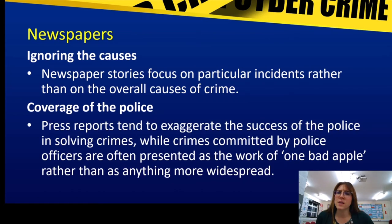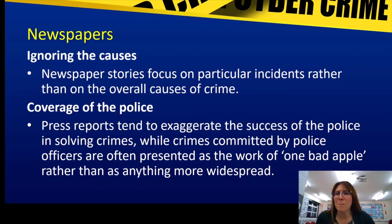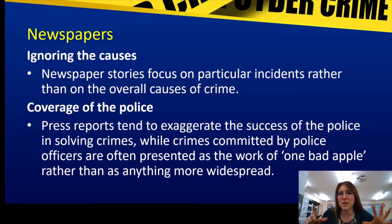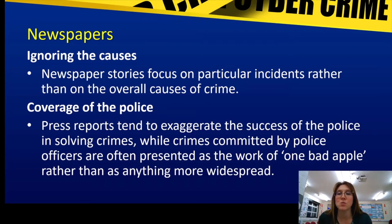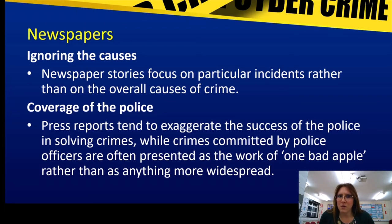The coverage of the police — linking to the George Floyd case — when police are involved in crimes or do things that are criminal, they're often reported as having 'one bad apple.' It's just one case, it doesn't happen normally. Yet if it wasn't a police officer, it would be emphasised. Press reports tend to exaggerate the success of the police in solving crimes, while crimes committed by police officers are often presented as the work of one bad apple rather than anything more widespread. One of my students pointed out that the phrase actually continues — 'one bad apple spoils the bunch.' That bit's missed off, but that's the true part. You might have one rogue police officer, but it does spoil it for everybody.